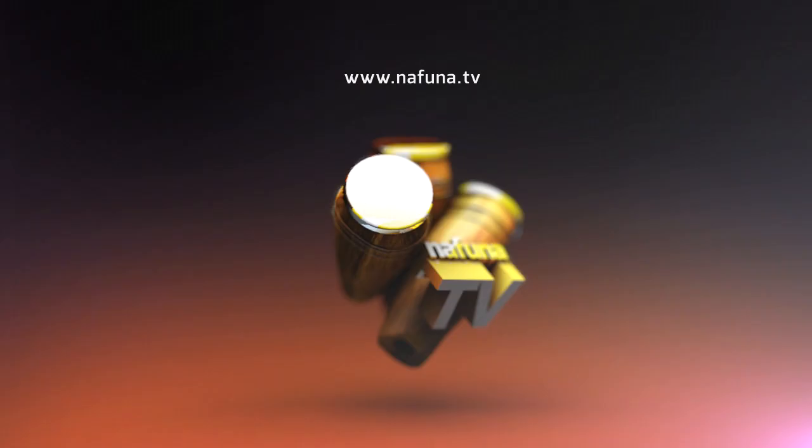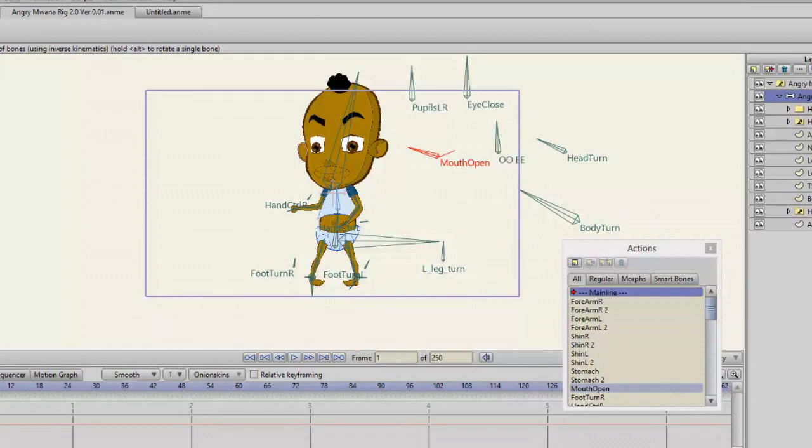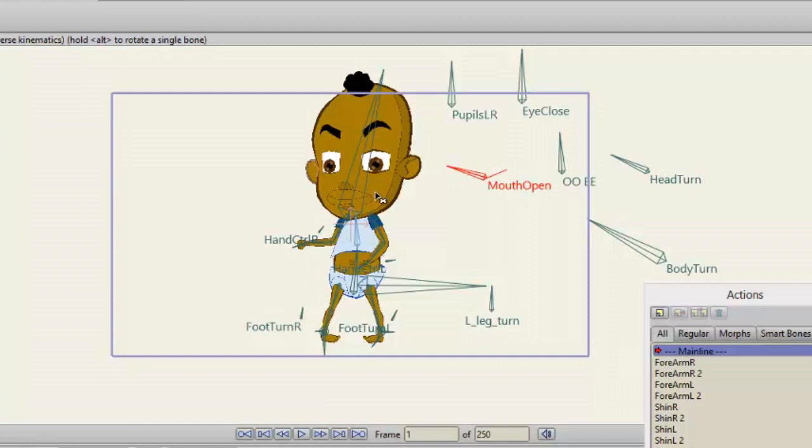Hey there guys, this is Encore. This is another Nafuna technical blog, this time we're showcasing the new Angry Moana rig.